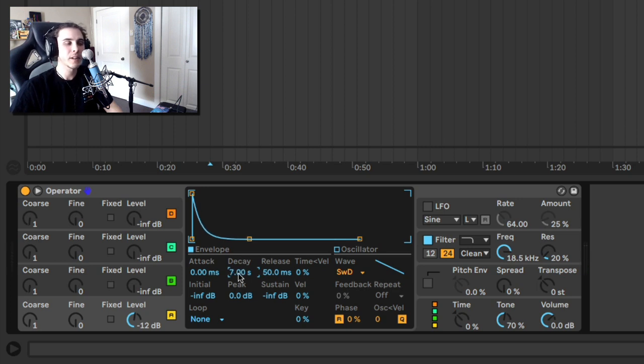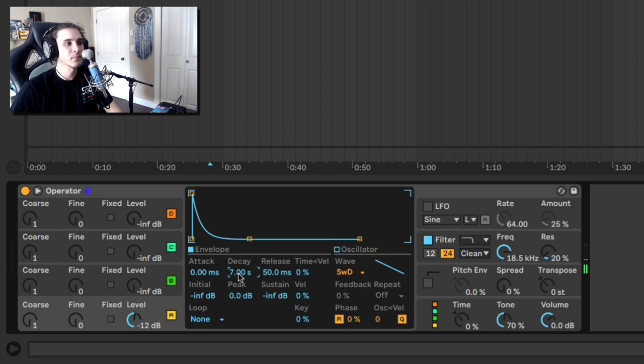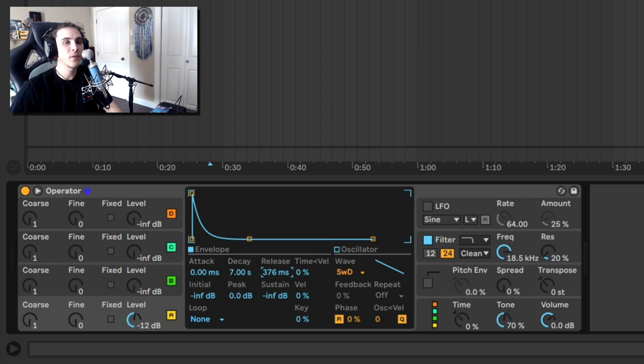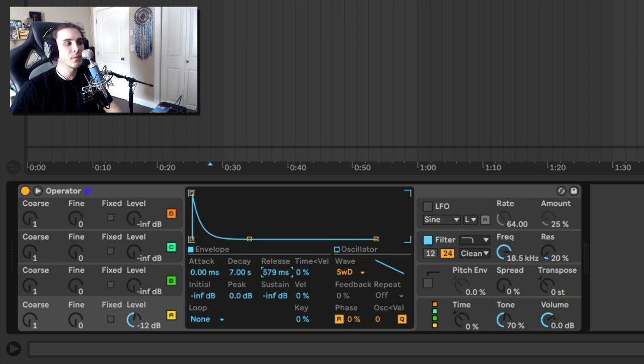Now the problem though is currently if I let go of a note, it just stops, which isn't very natural for an 808. So if you want it to have a tail when you release a note, if you don't hold it for the full seven seconds, then you do need to add release as well.